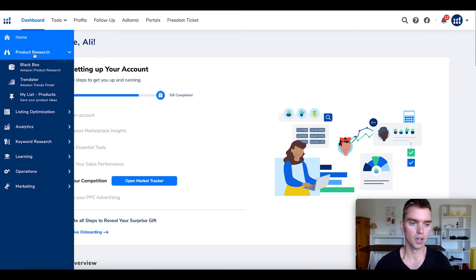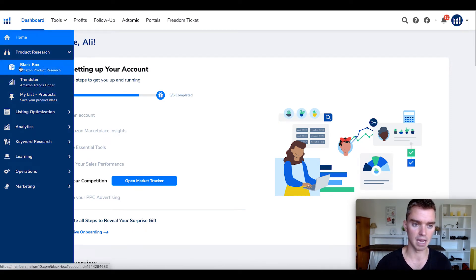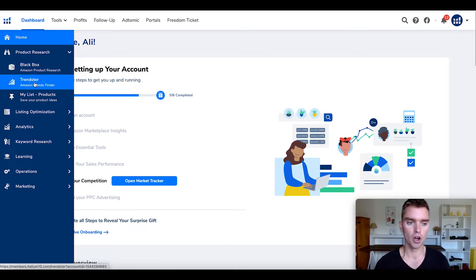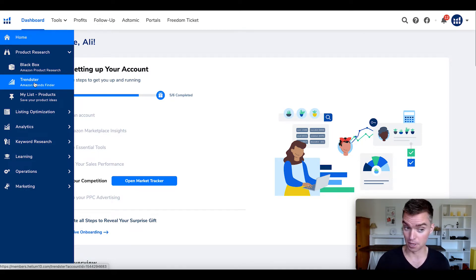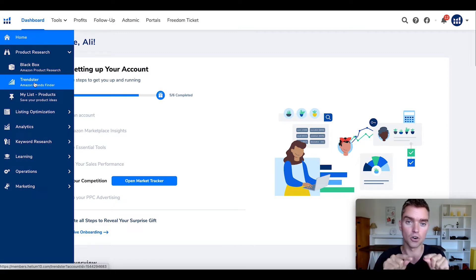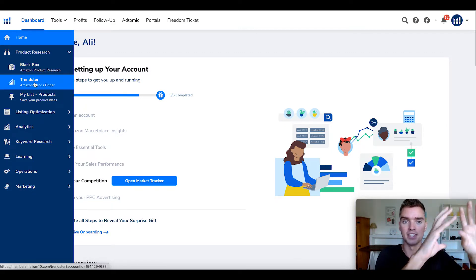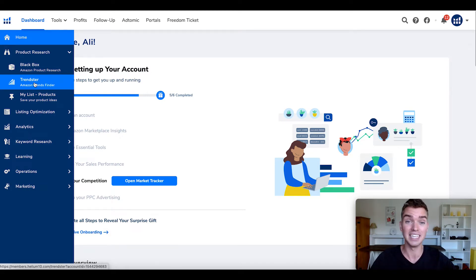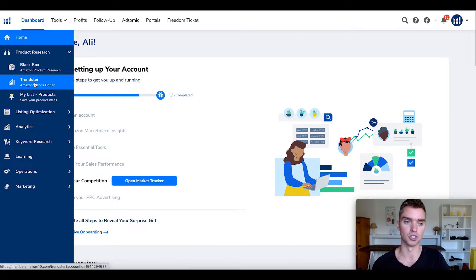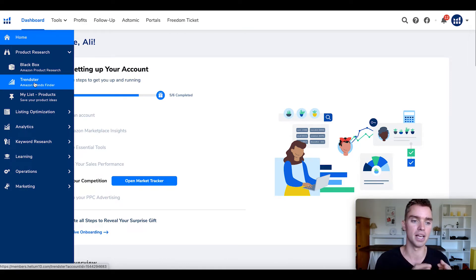Starting with product research, there are three different tools: Helium 10 Blackbox, Trendster, and MyList. Of these, Blackbox is the only one I use. Trendster can help you identify trends on Amazon, however with my personal strategy I find it's more effective to identify trends using Pinterest, Etsy, and Google keyword volume that exists outside of Amazon. Basically find a trend before it hits Amazon, be the first seller on Amazon for that category. You're the first one to get reviews, it's less competitive, you can dominate and rank easily on Amazon and Google.